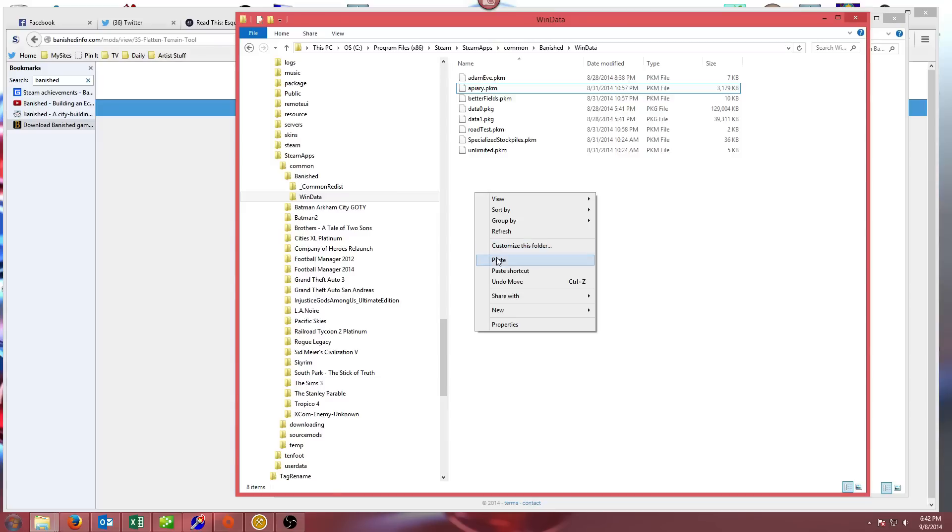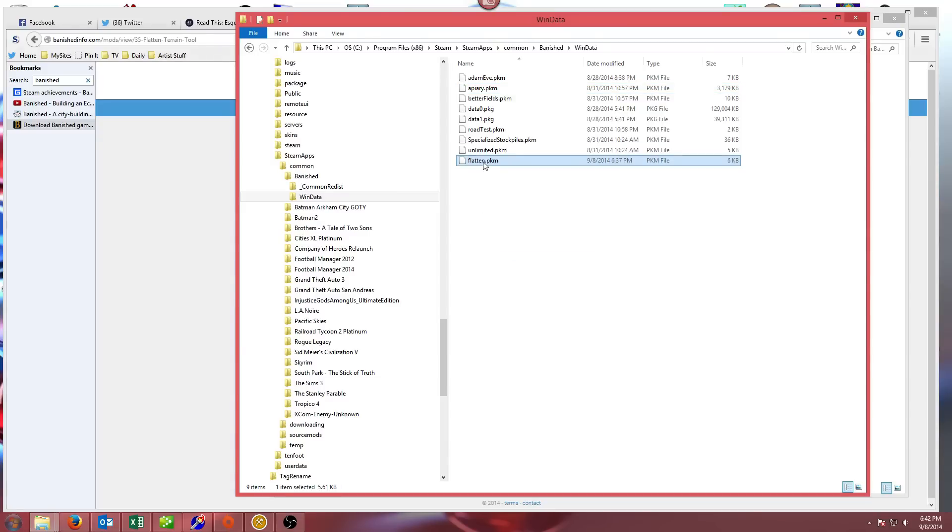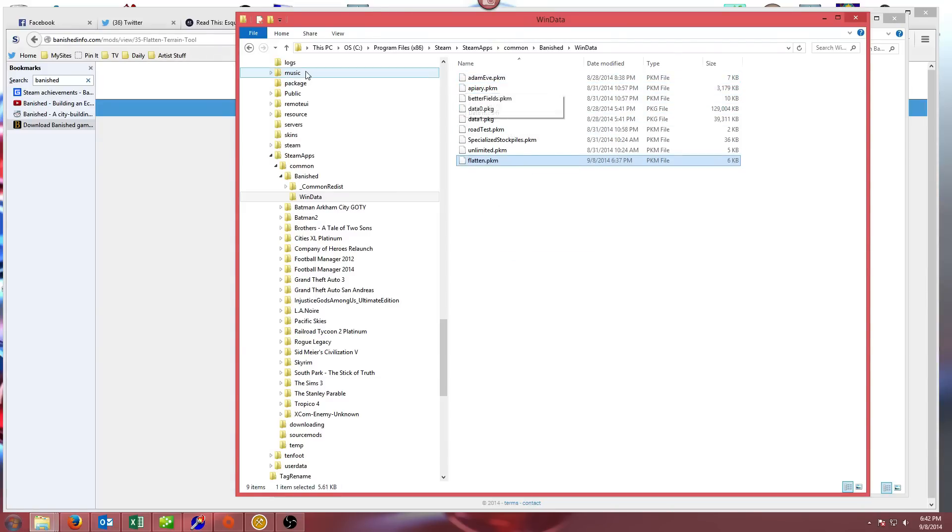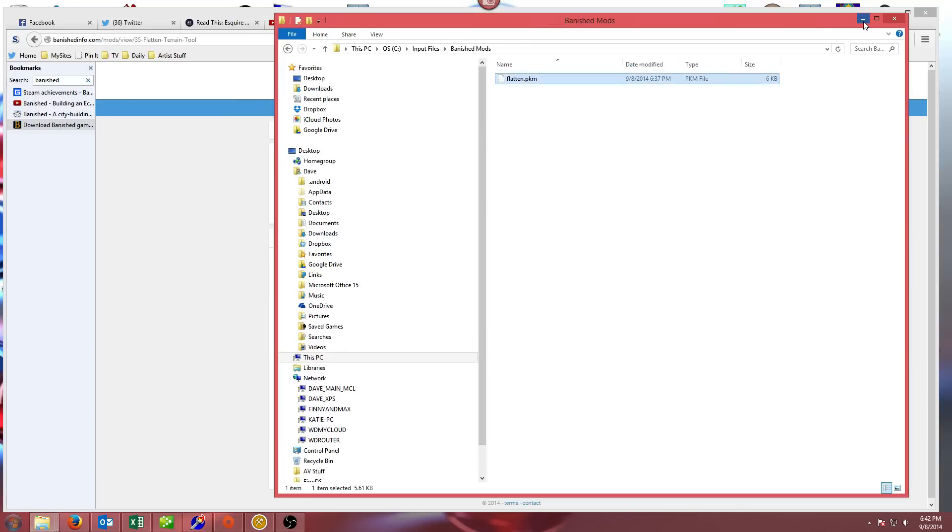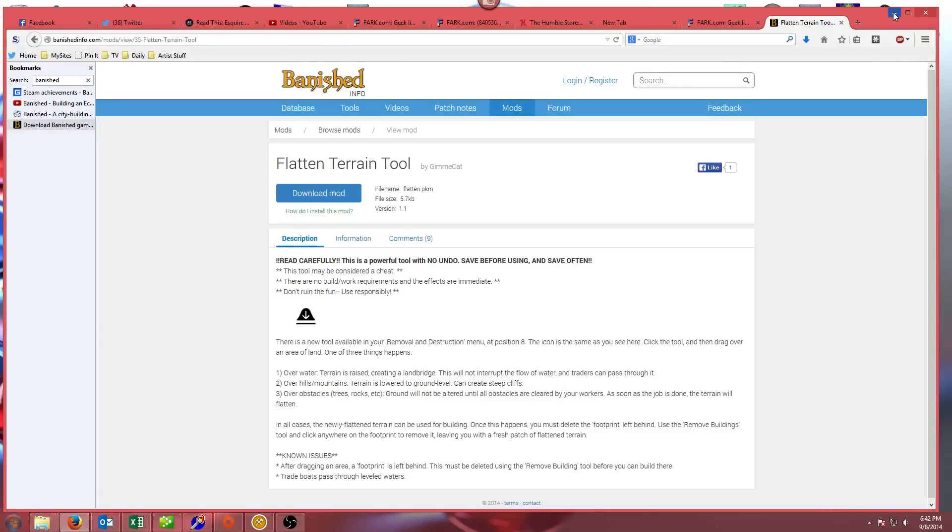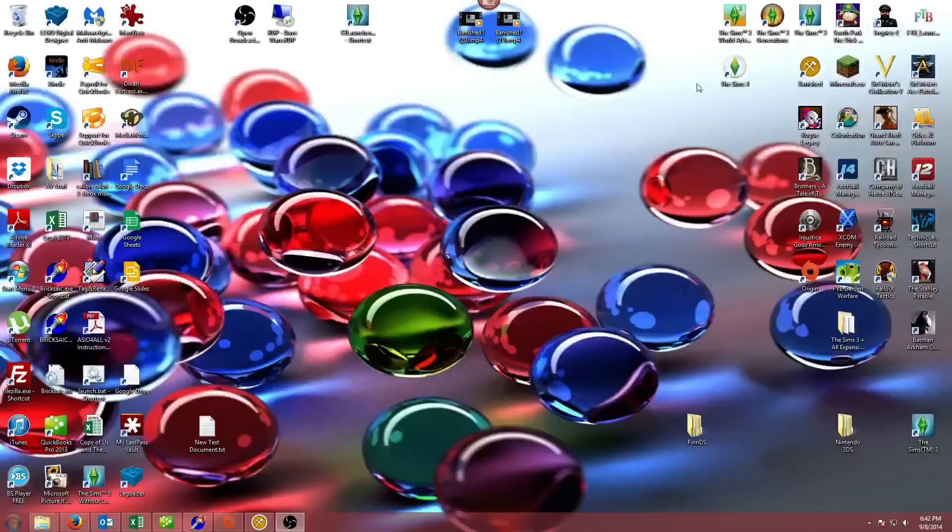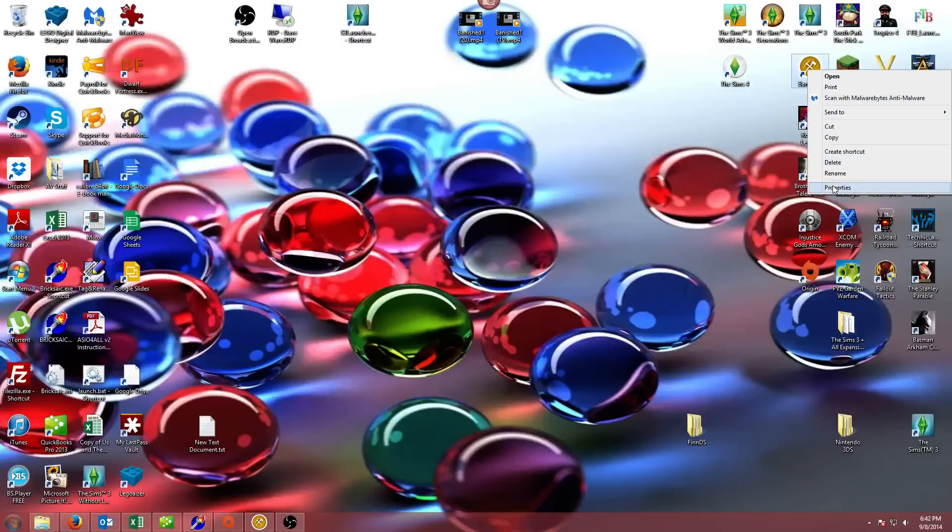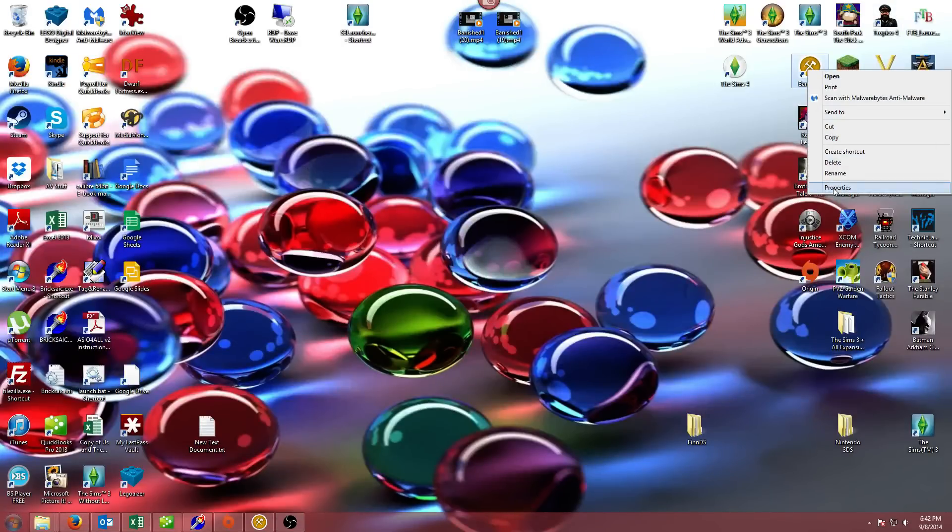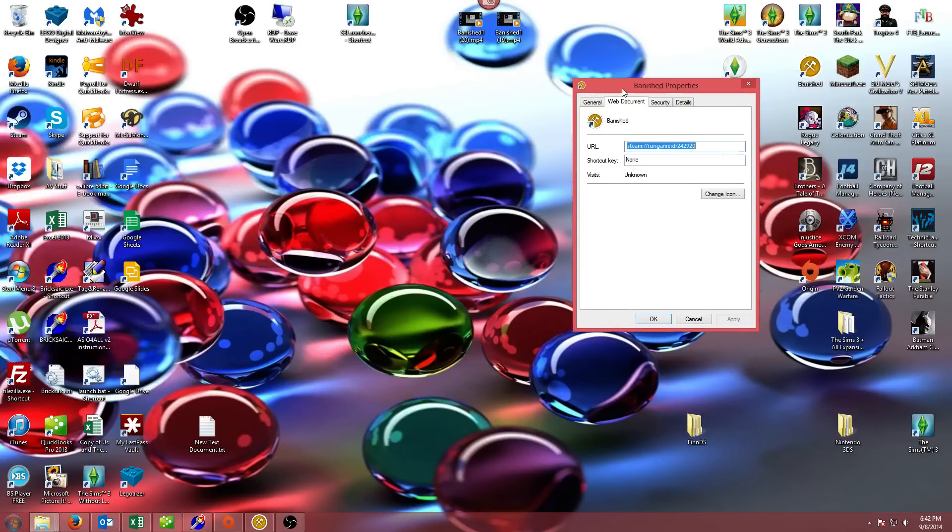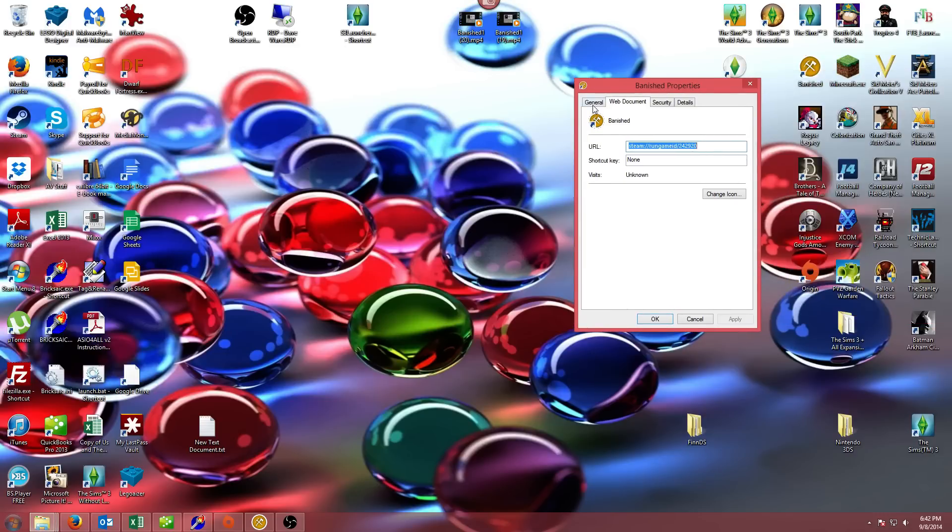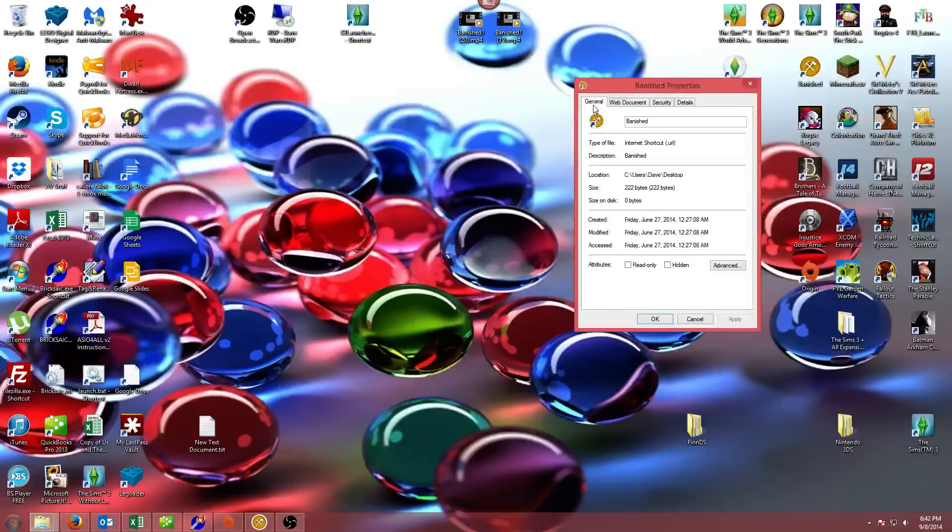I'm just going to paste that one in, and you can see they're all .PKM files. So the important thing is to figure out where your Banished game is stored, and then go to the win data folder. If you're not sure where your game is stored, you could right-click on your icon and go to properties, and that should show you where the game is being stored.